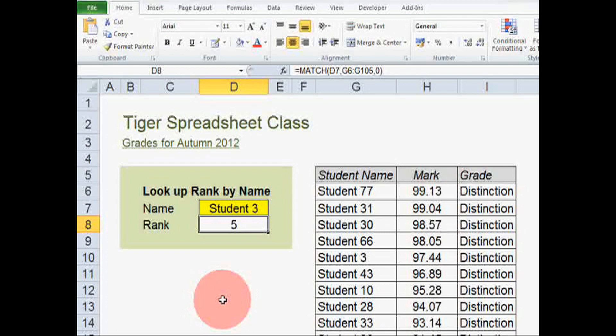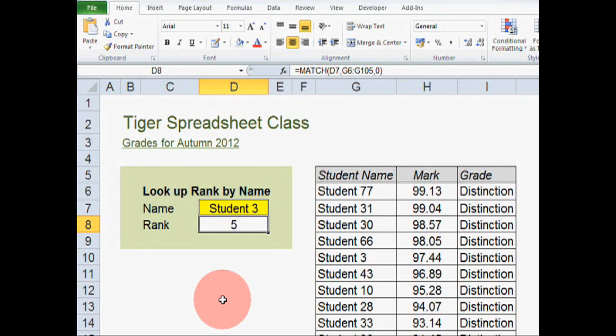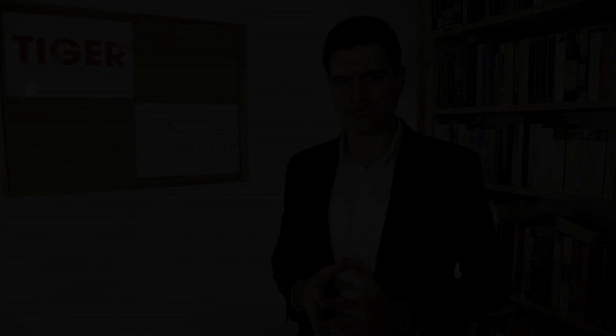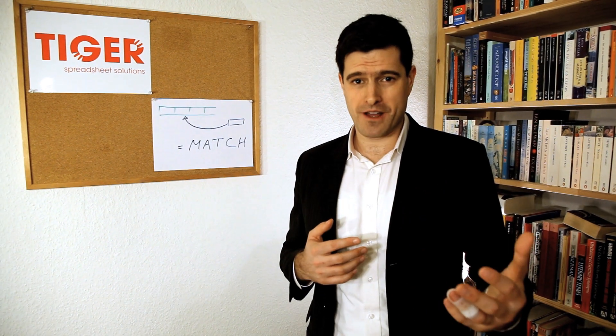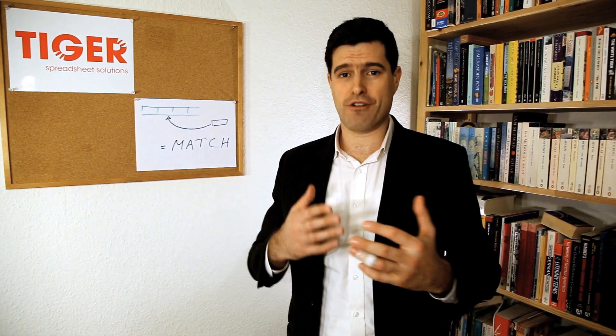So that's the match formula. If you get good at it, it will save you time and it will impress your colleagues. OK, so that's the match formula. I hope you're able to understand. Hope you're able to follow the video.